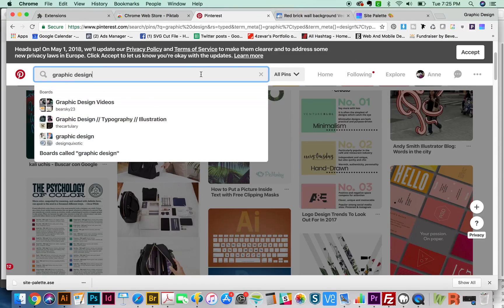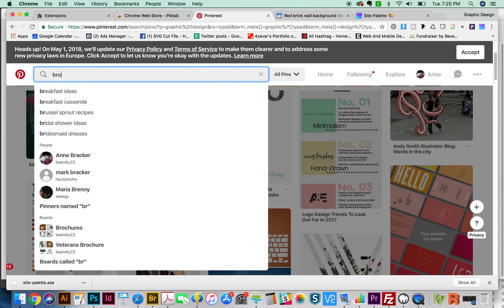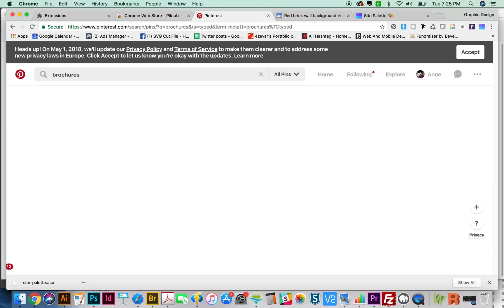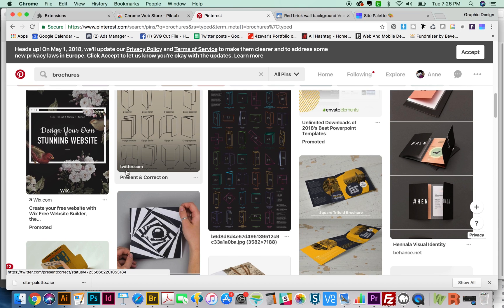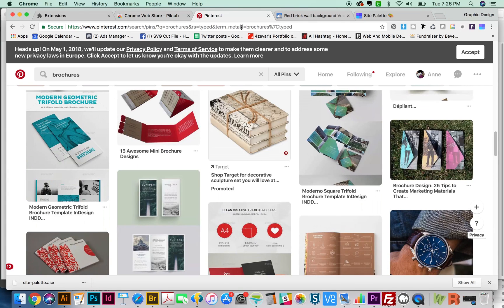You can get way more specific and choose something like brochures, and then you get a lot of really great stuff. Pinterest is really great for inspiration. I'm sure if you're a designer, you already know about this one.